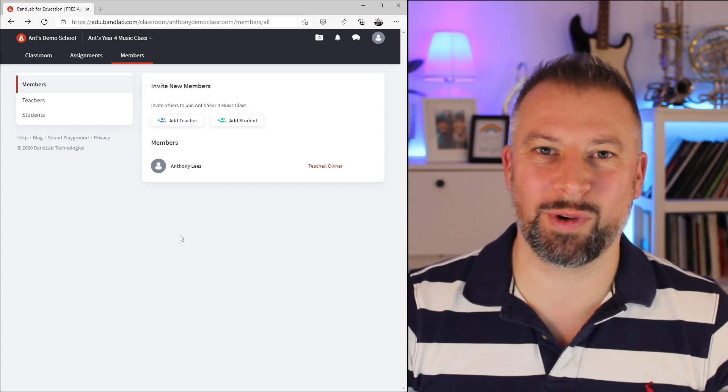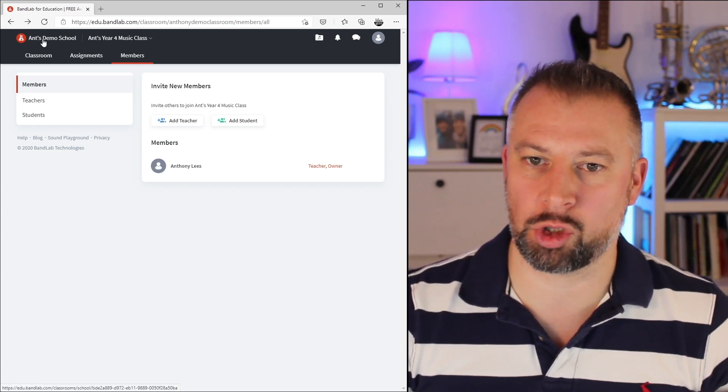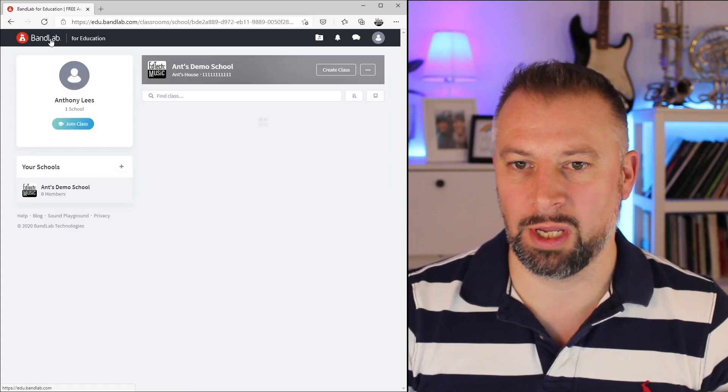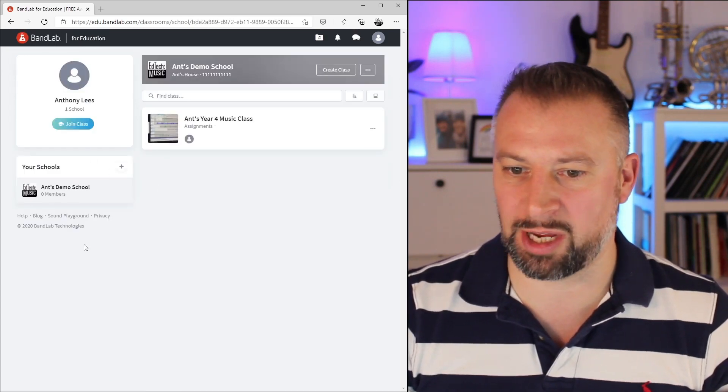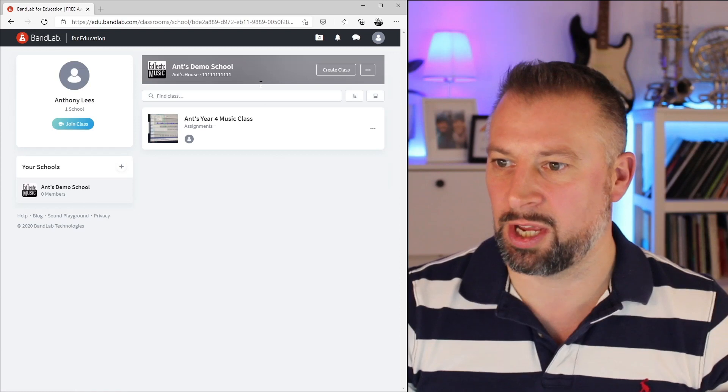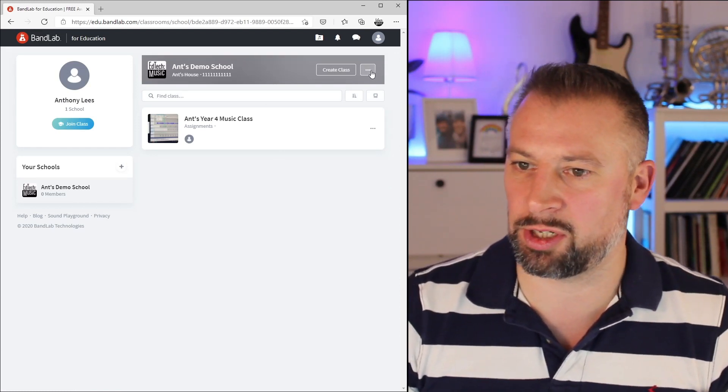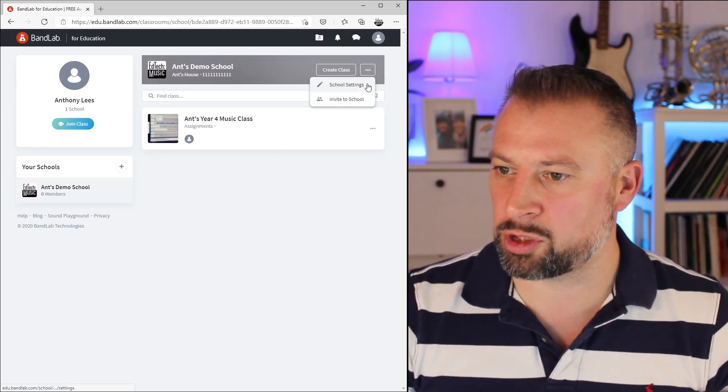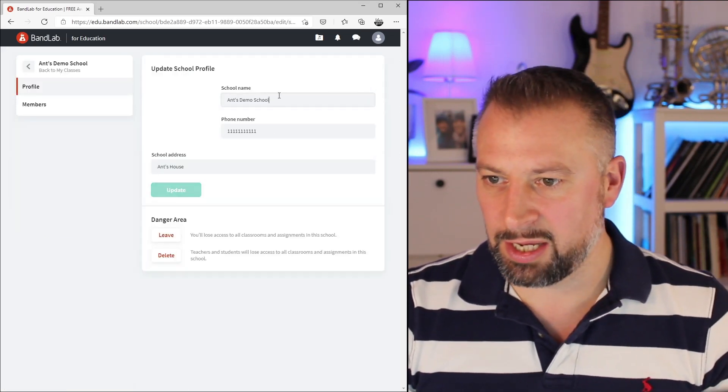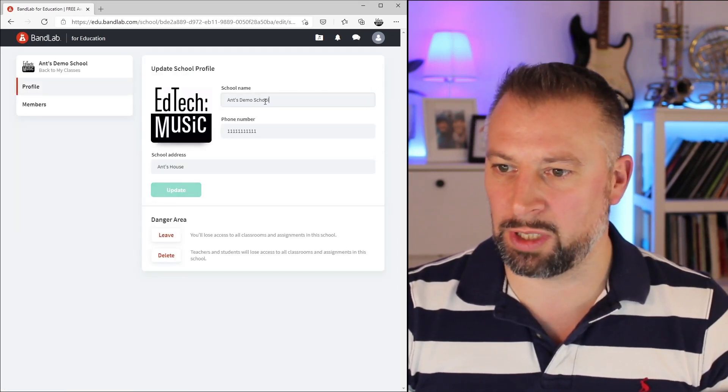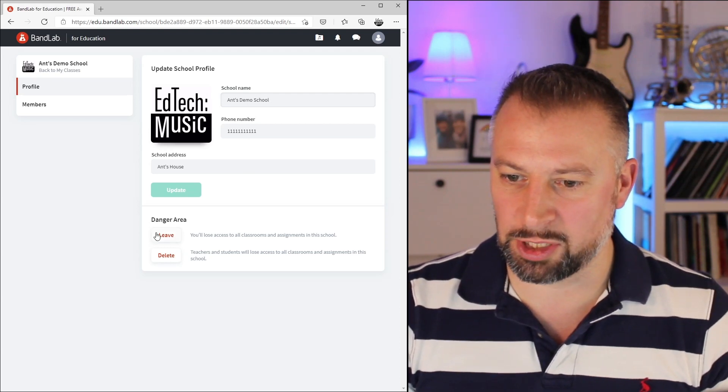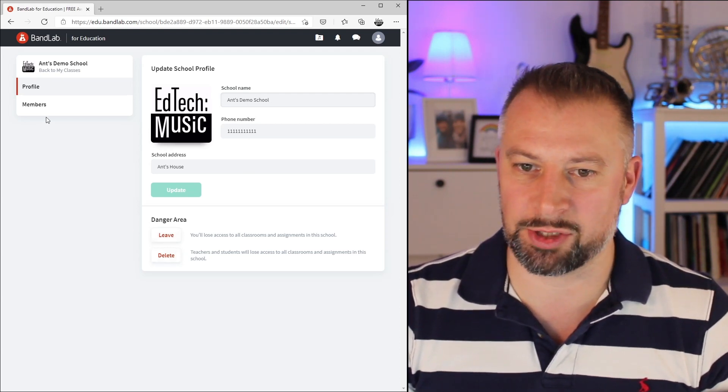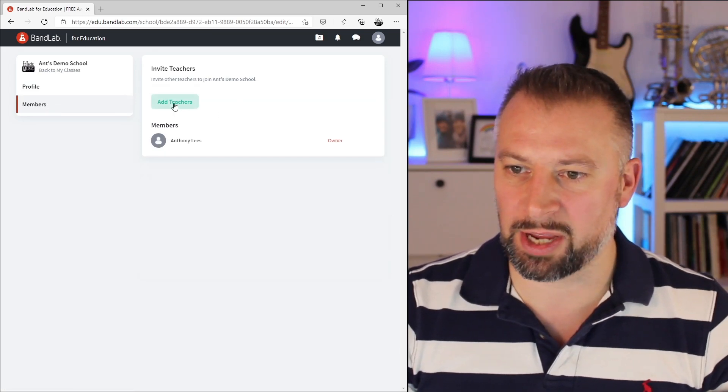I can do this at a school level as well. If I click on the title in the top left corner, Ants Demo School, it will take me back to this screen, which is my list of schools and classes. If I go across to the ellipsis on the right next to the name of the school, I have the option to Manage School Settings there. Here you can see I can change not only the information about the school once again, including those Leave and Delete danger buttons, but I can also go to Members and do the same thing here.